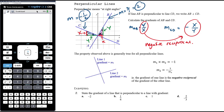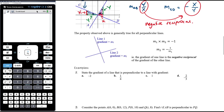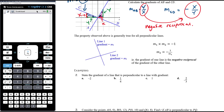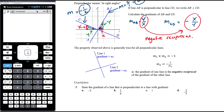There are two ways to look at the relationship between gradients of perpendicular lines. One: if you multiply the gradients of two perpendicular lines together you get negative one — here, negative half times positive two gives negative one. The other, more practical way: gradient two is the negative reciprocal of gradient one, i.e., flip gradient one upside down and change the sign.